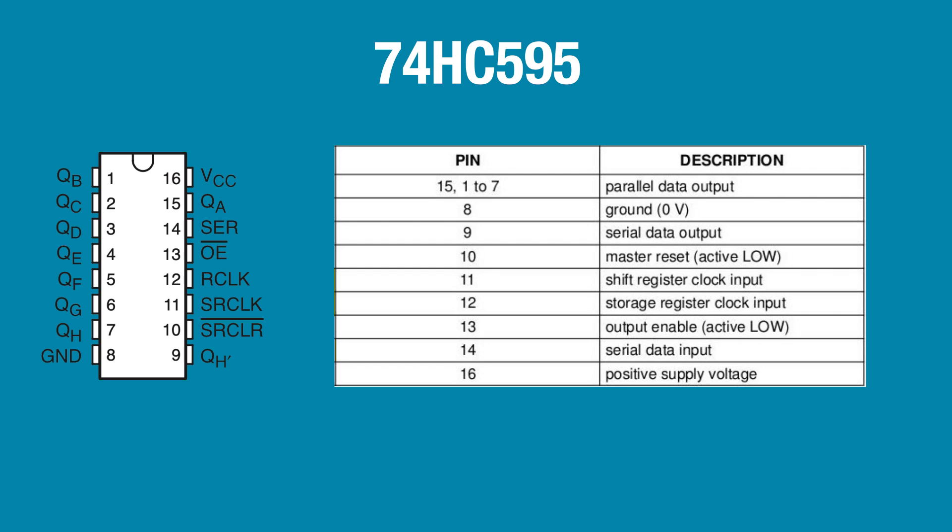I'm going to use one of the most common and popular shift registers available, the 74HC595. This chip takes data in a single serial input at pin 14 and sends it to the eight parallel outputs labeled QA through H.